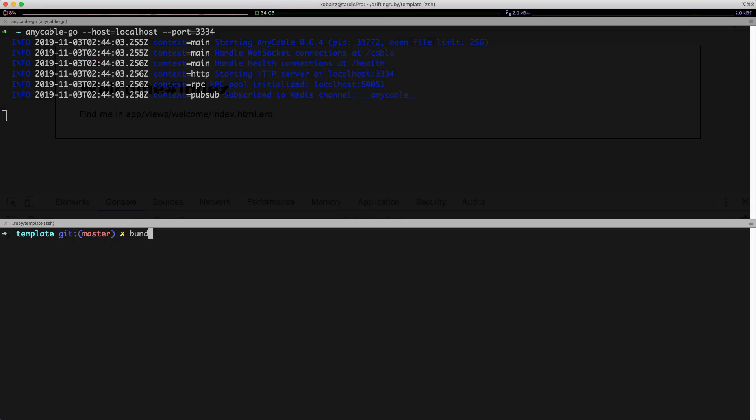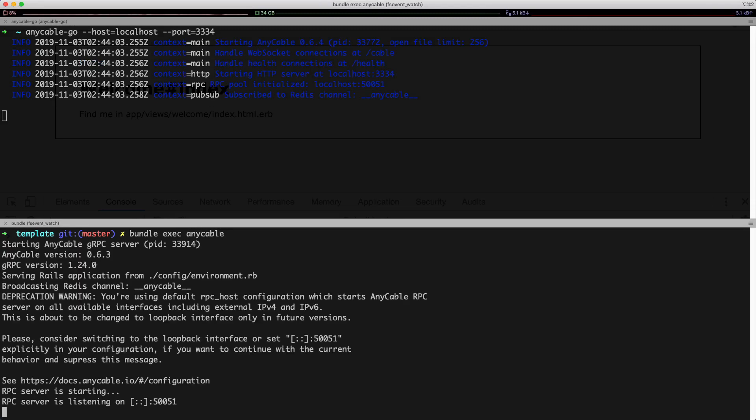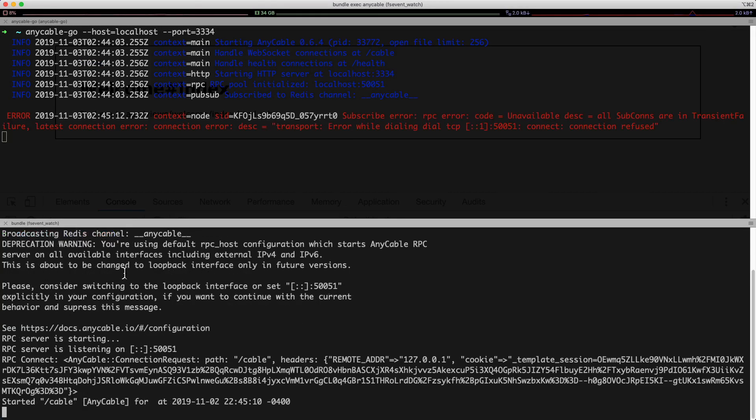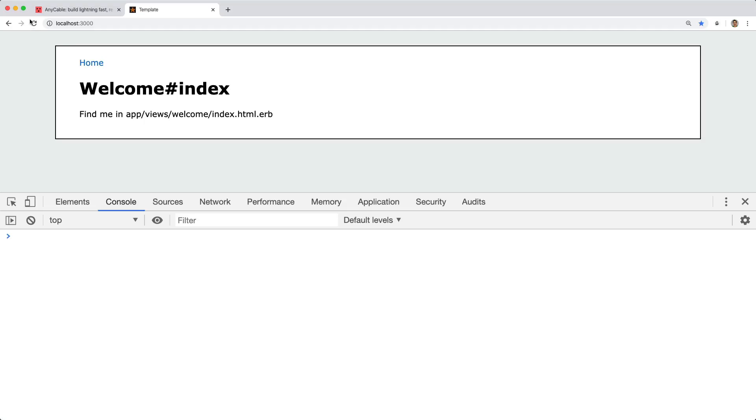And so at the root of my Rails application, I'll just run bundle exec and then anycable. So now with the Rails application running, I also have the anycable-go service running, and then we also have anycable running.